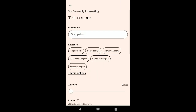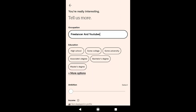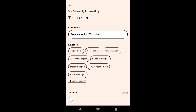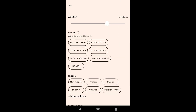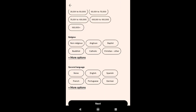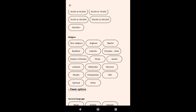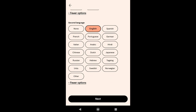Now you need to tell more about yourself. First write down your occupation — I'm gonna write freelancer and YouTuber. After that, select your education; I'm gonna select Graduate Degree. Then select your ambition and your income — note that your income is not displayed on your profile. After that, select your religion. And if you speak any other languages, you can select your second language here. After that, click on Next.